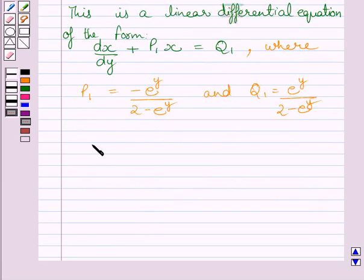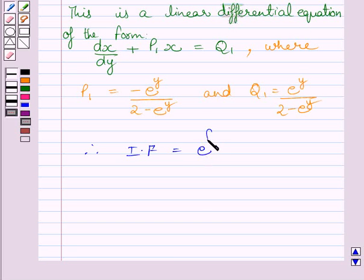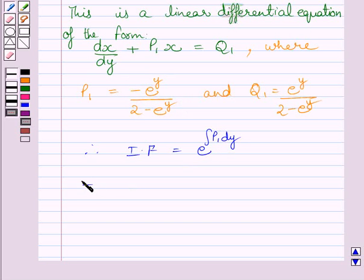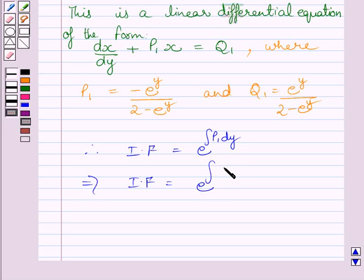Now the integrating factor is equal to e raised to the power of the integral of P₁ dy, which is the integral of −e^y / (2 − e^y) dy.